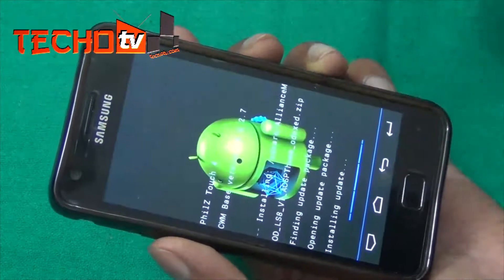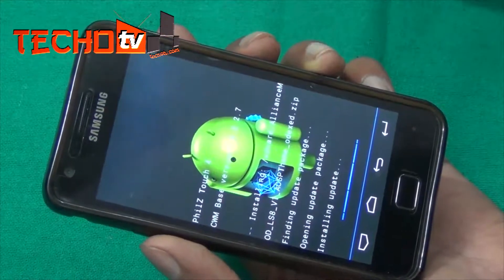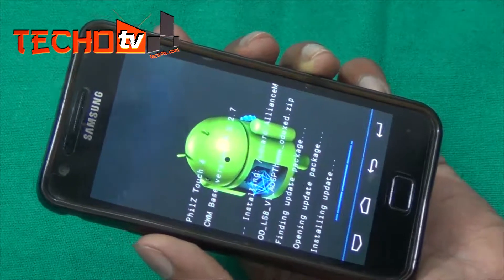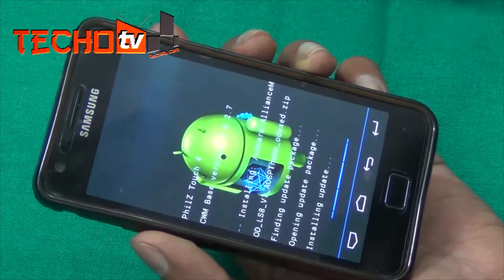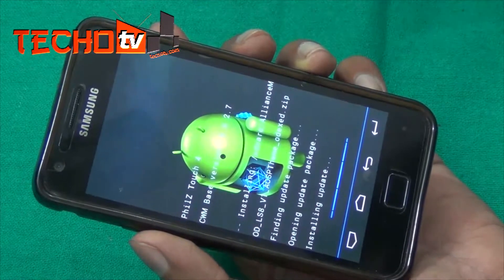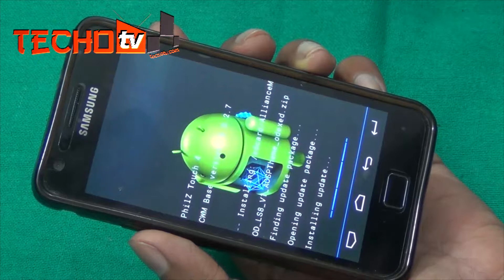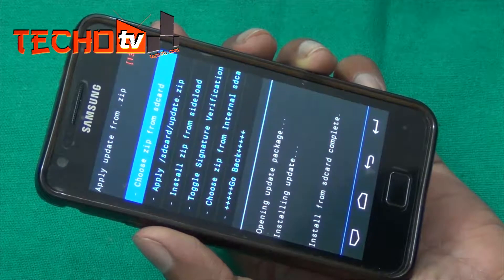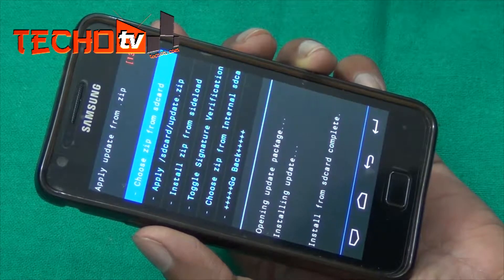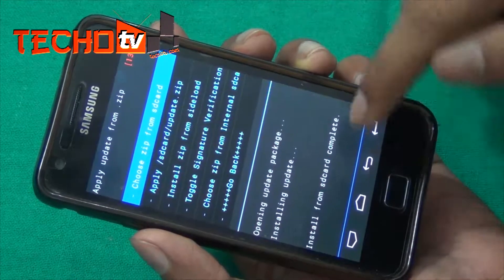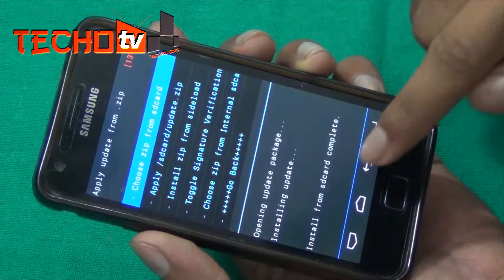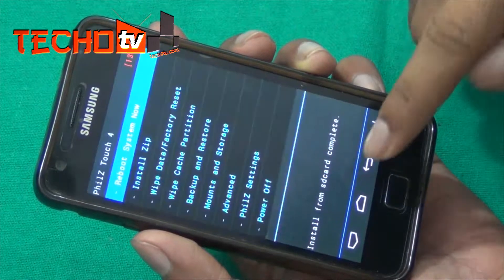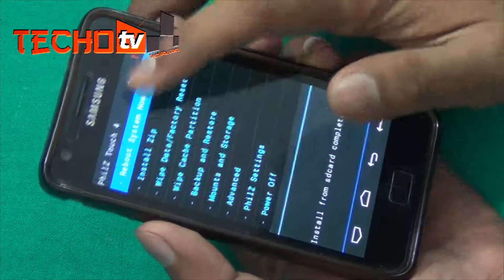The installation process has started. After it completes and the phone reboots, we'll see what new features we get from this mod. It says 'Install from SD card complete' — so let's go back and reboot the system now.